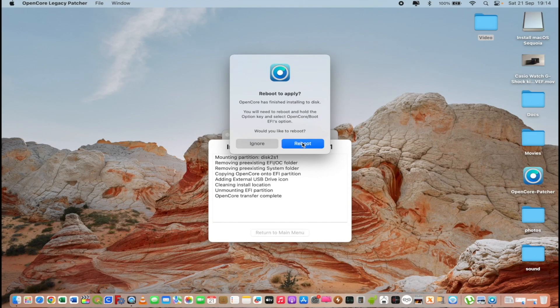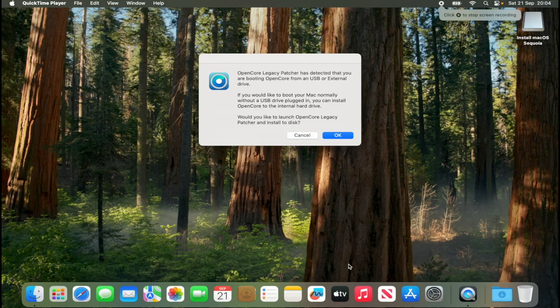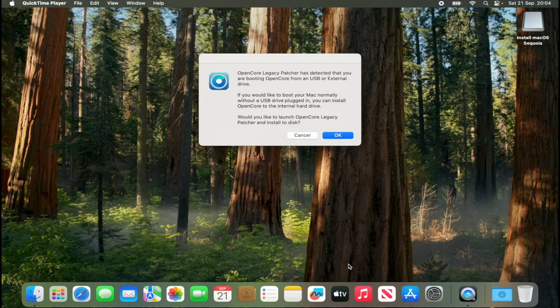At the restart you must select EFI on the USB stick and select macOS Sequoia. The whole operation is done. It took a very long time but it's all automatic.